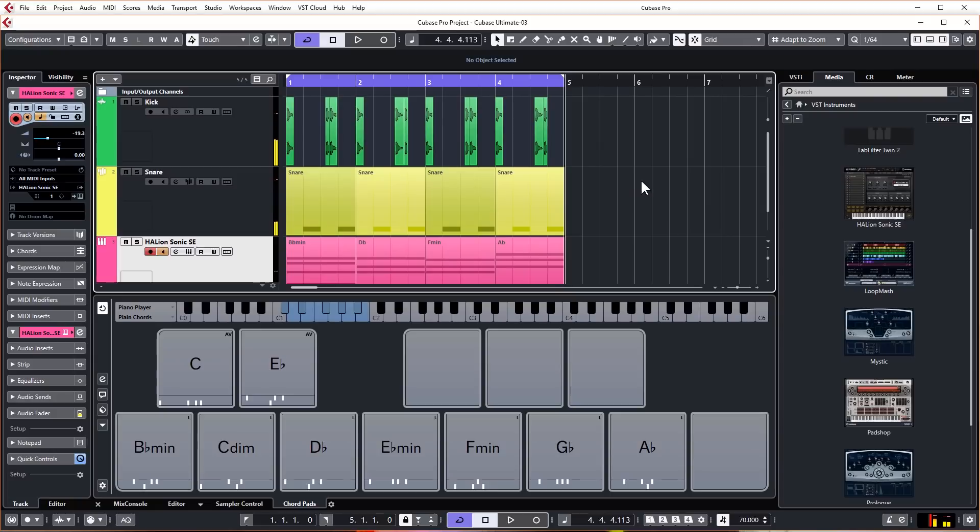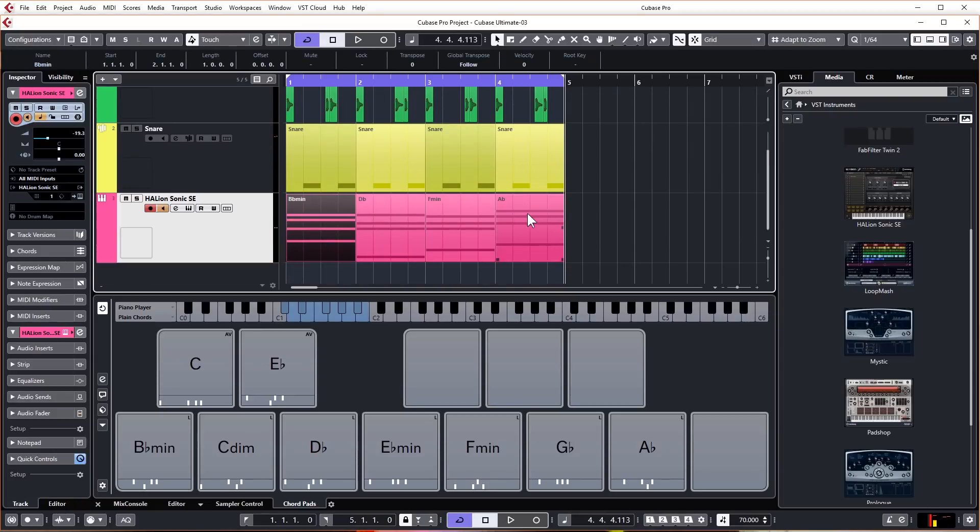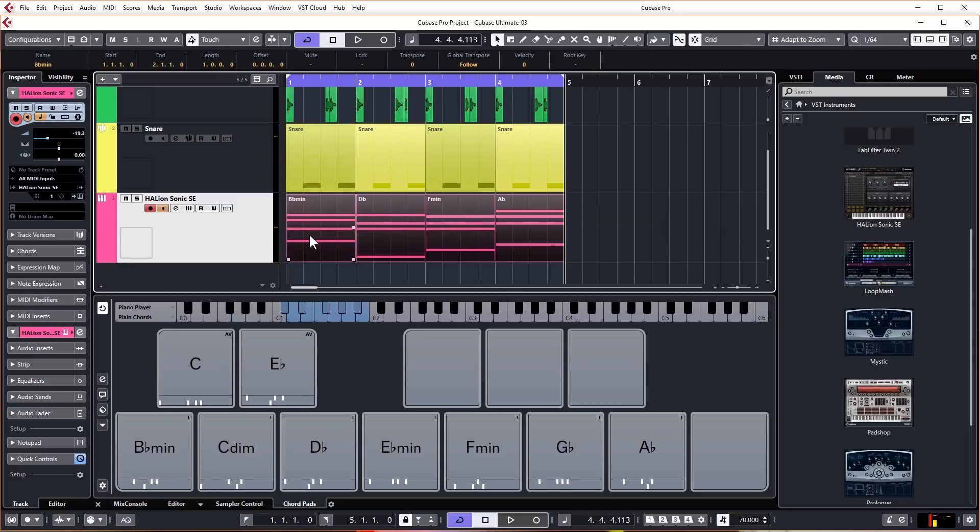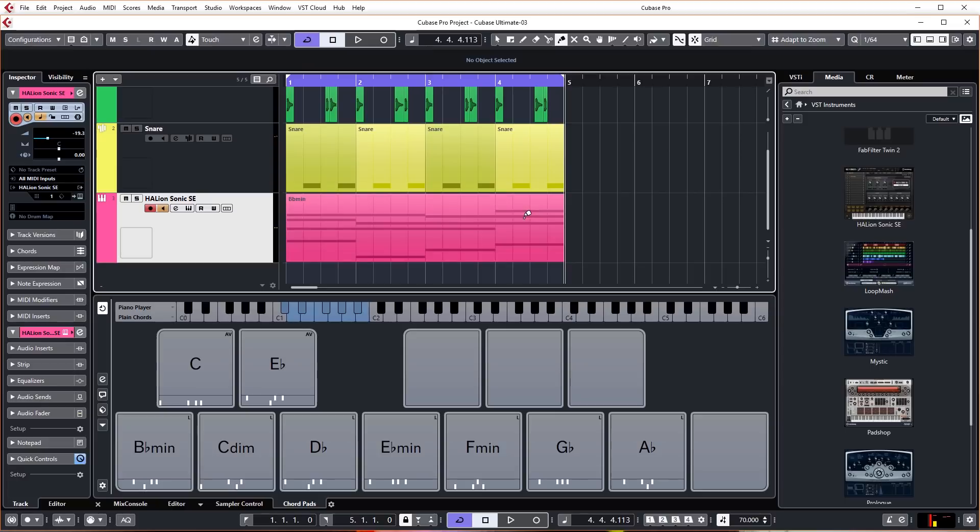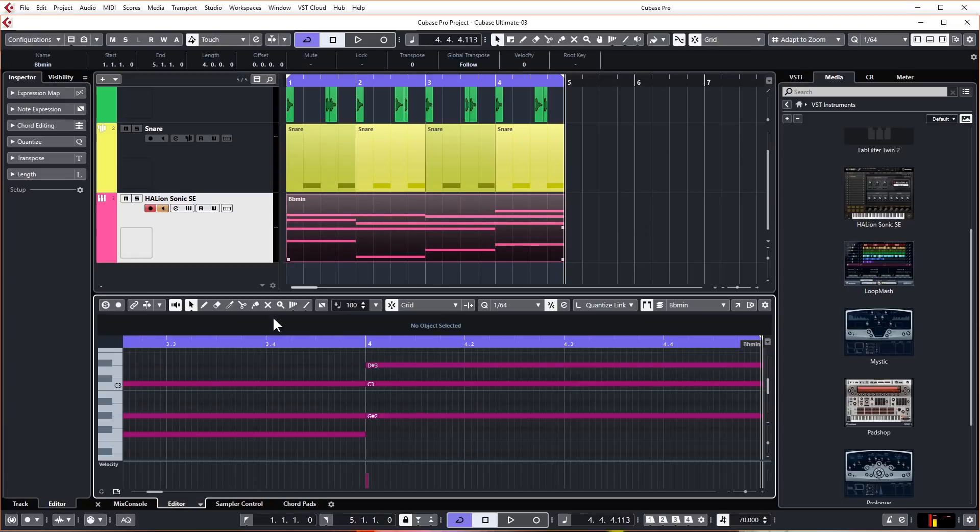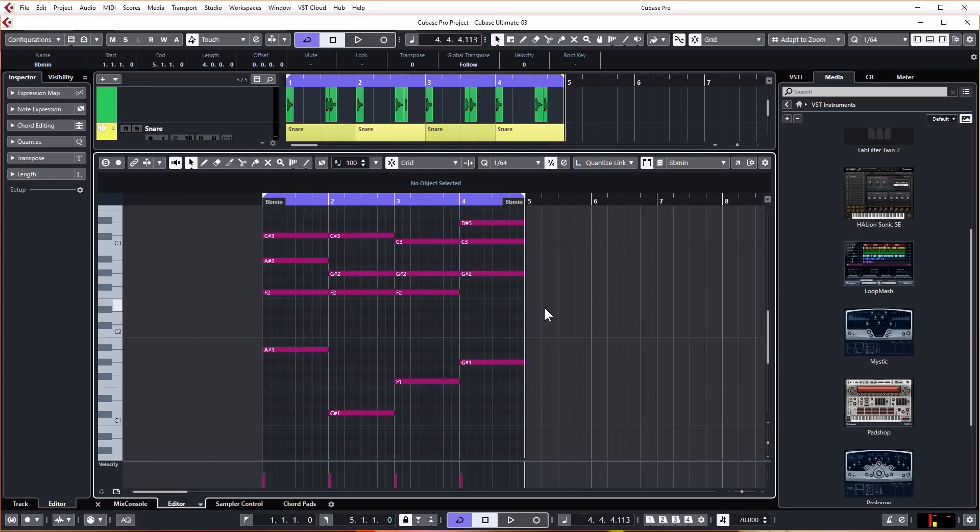That was easy, wasn't it? I want to edit this chord progression just a little bit to make it more exciting. I'm going to highlight all of these, then right click and hold that down, go to the glue tool, select that, and glue all of those together. It's now one MIDI segment. When I double click on that and go into the editor, I can see all of my chords laid out.